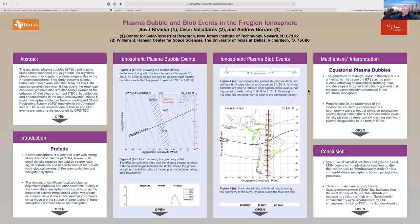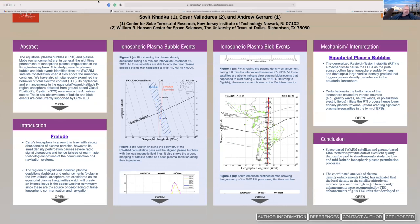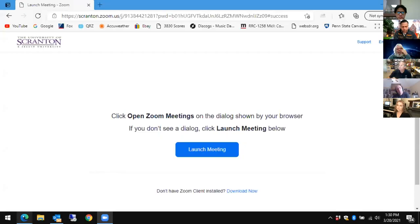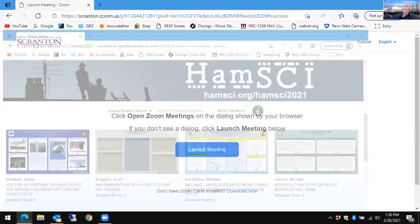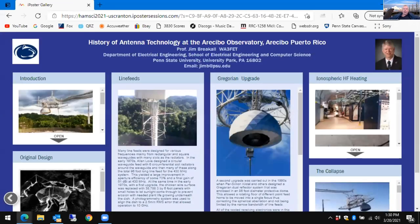The next discussion is titled 'History of Antenna Technology at the Arecibo Observatory' by Professor Breakoff from Penn State University.